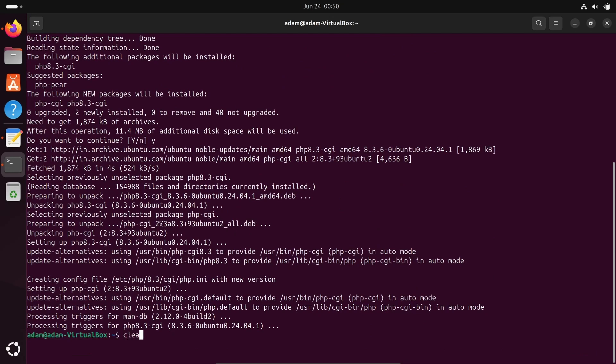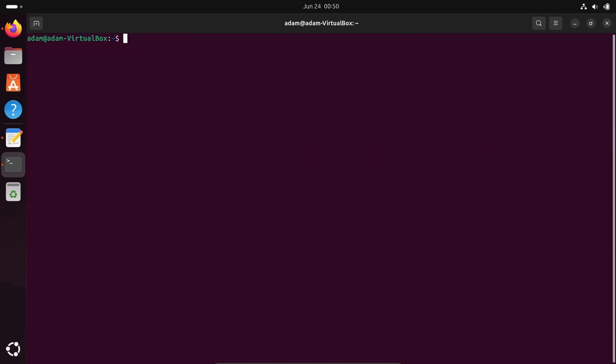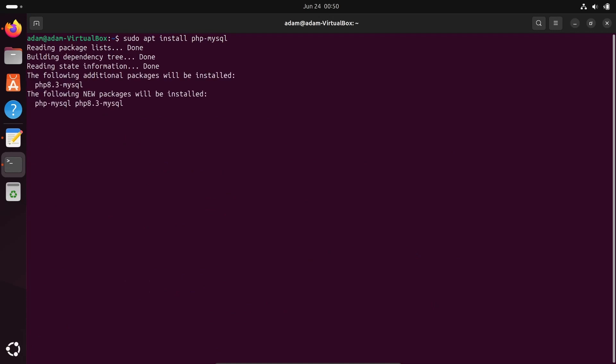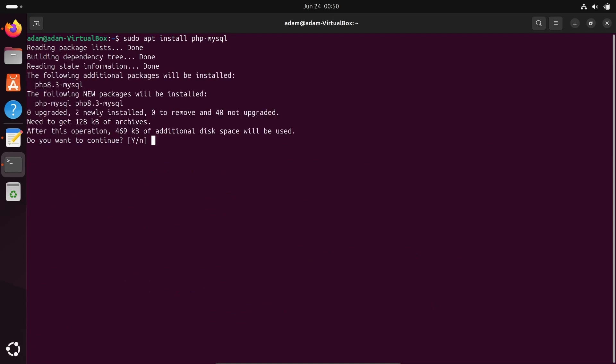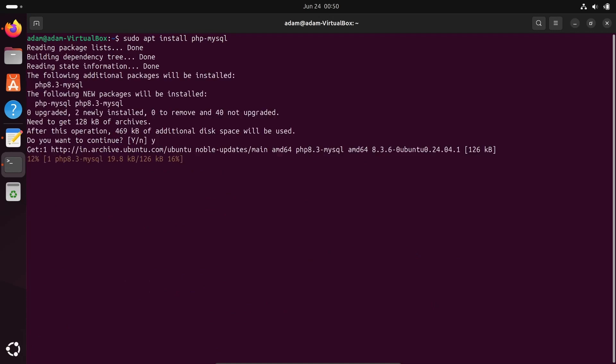Now if you're going to use PHP with MySQL, write php-mysql. This will take 469 KB.